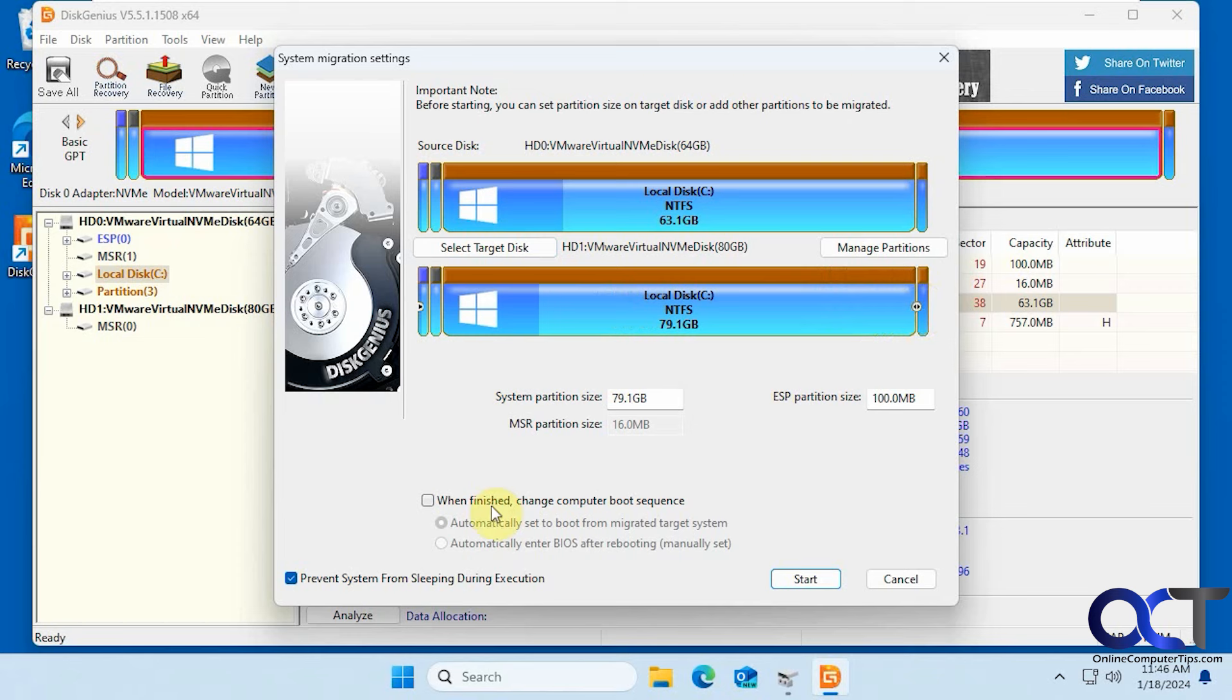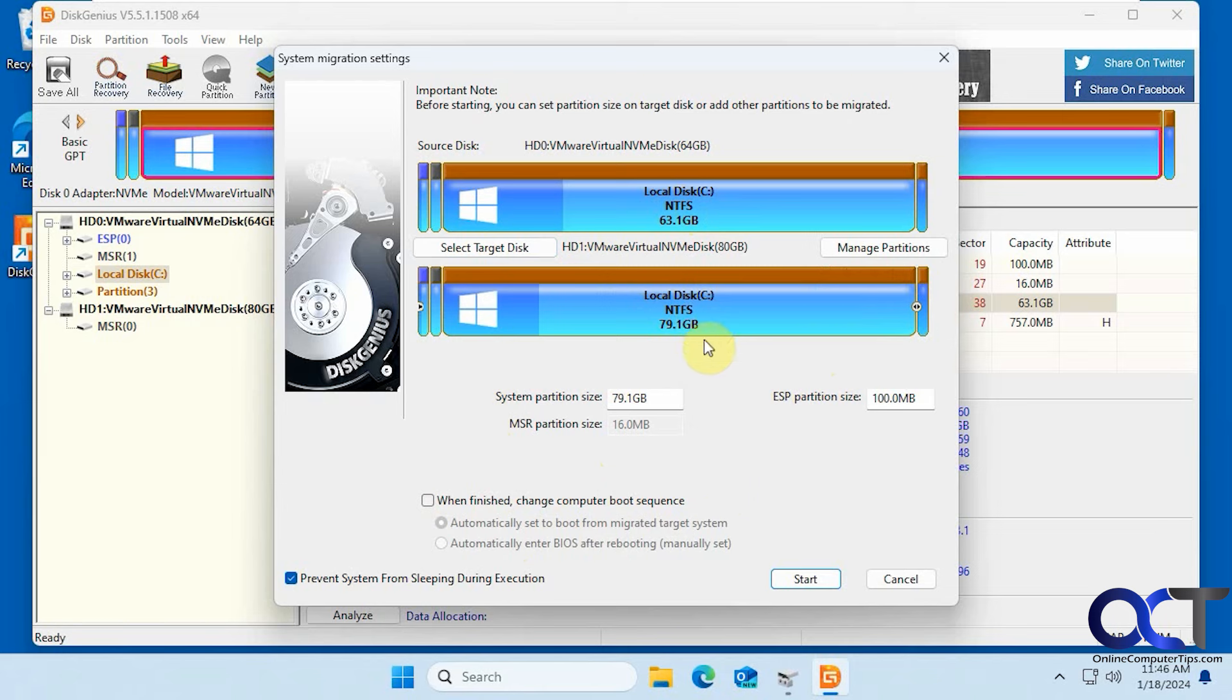And then you have this option down here when finished, change computer boot sequence to automatically switch them so you can boot from the new one. But what I'm going to do is simulate taking the hard drive out and just running it off the new one. So once this is done I'll remove the 64 gig drive and then boot it up with the 80 gig drive just to make sure it works that way.